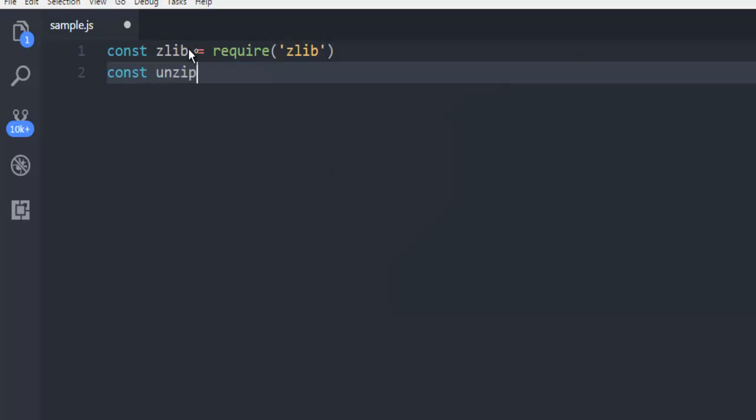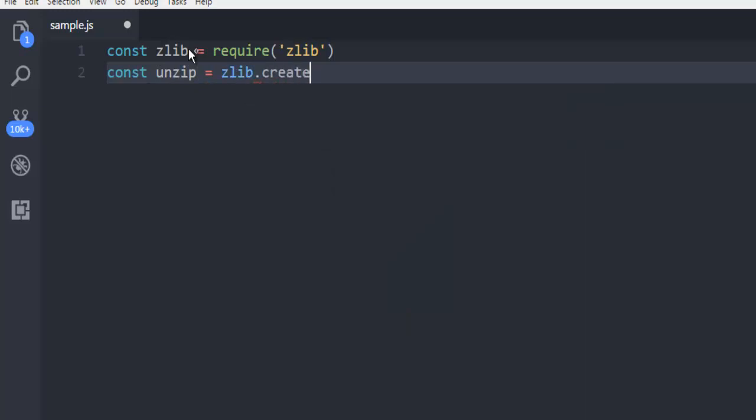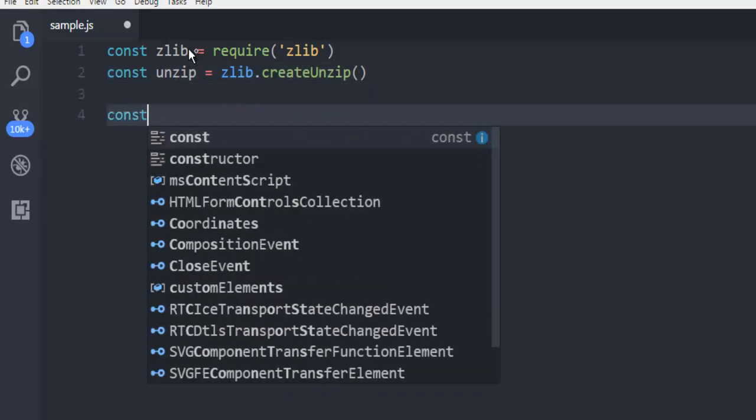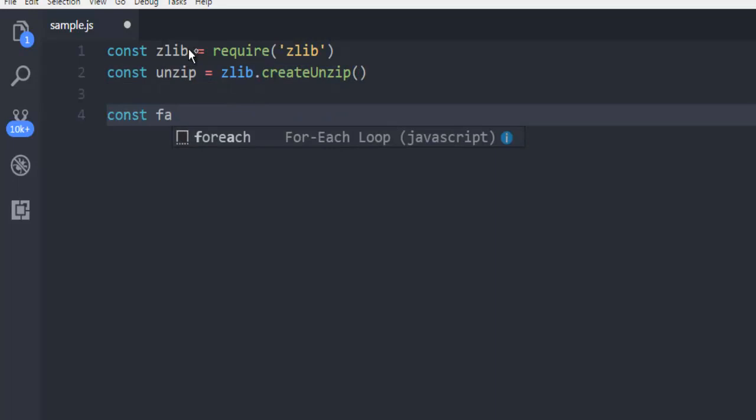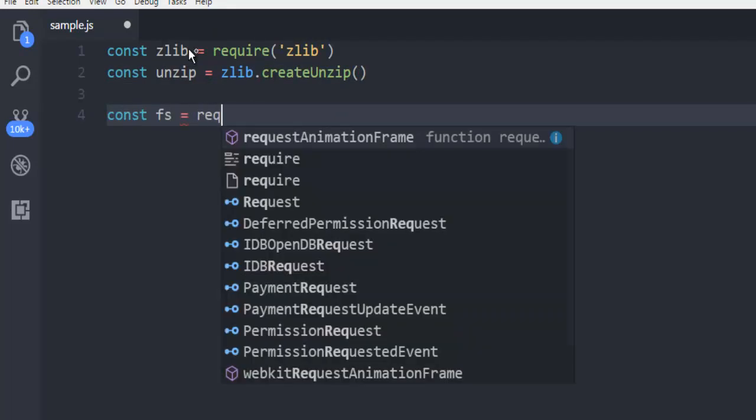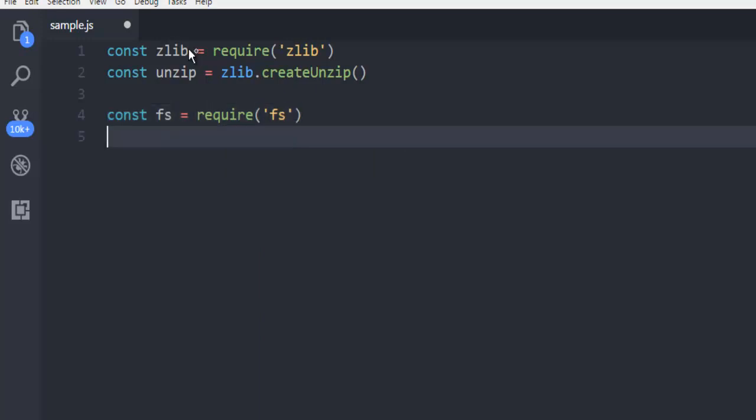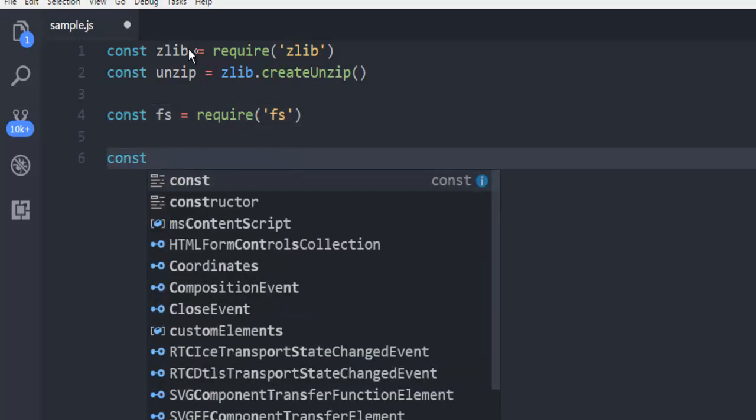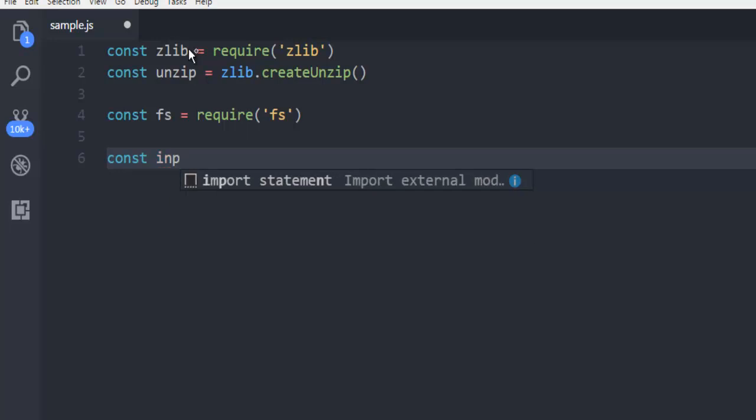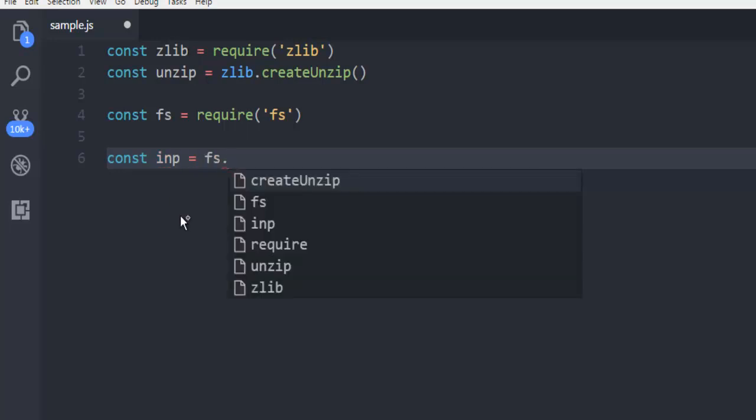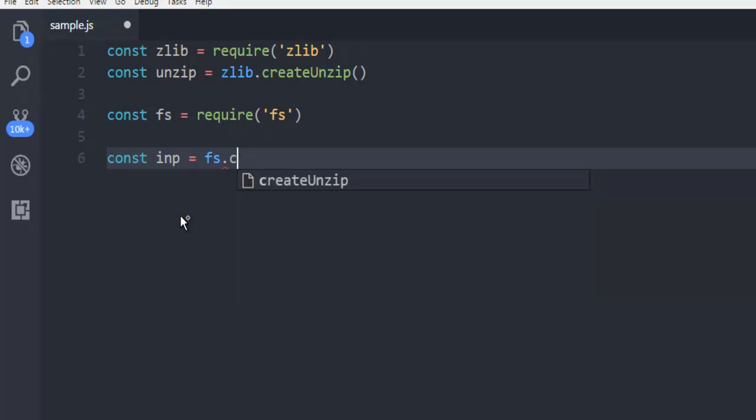Create another constant unzip equals to zlib.createUnzip(). Next, create a file system constant and call for the FS module.